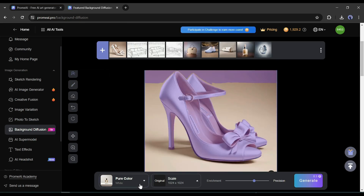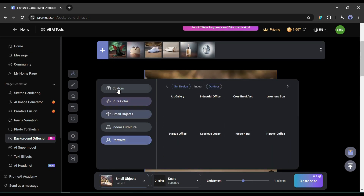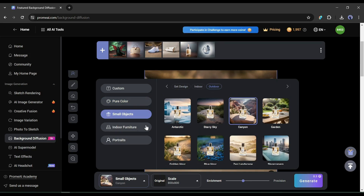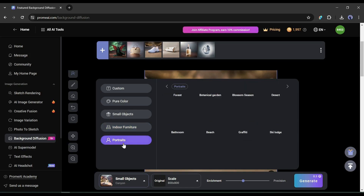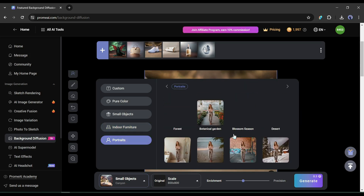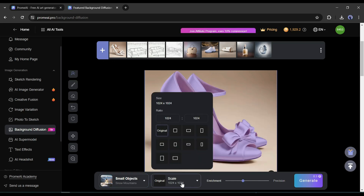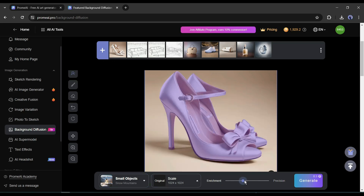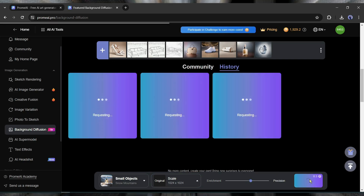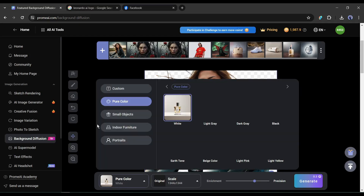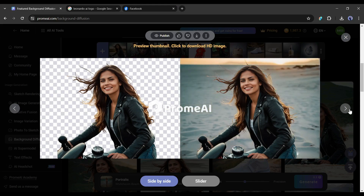Now we have to select a background. You can upload a custom background, or select from Prom AI's background types: pure color, indoor furniture, or portraits for human images. You will find a vast option in every style. After selecting the background, set the aspect ratio and the enrichment and precision values, then hit the generate button. The results look very professional. I also tried it with a portrait image and really loved the result.